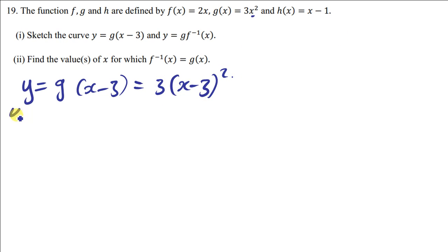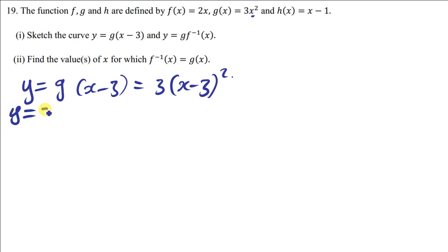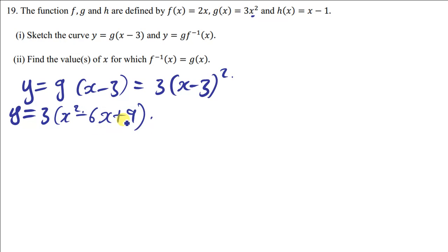When you simplify this expression, y is equal to 3 times (x minus 3) squared. When you expand, you get x squared minus 6x plus 9. When you simplify further you get 3x squared minus 3 times 6x...